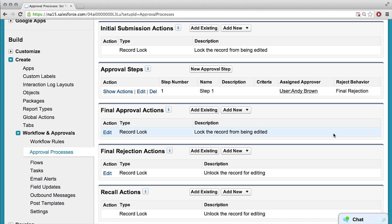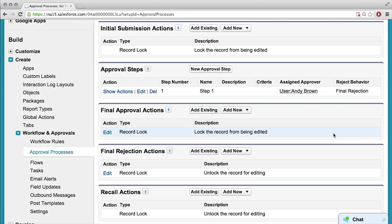Initial submission actions are the actions that are fired immediately after someone submits a record for approval. The approval steps are the pieces of the flow that happen as it's going down the line of approvers — because you could have one approver, just one manager, or you could send it down a list of managers if you wanted a bunch of people to approve it.